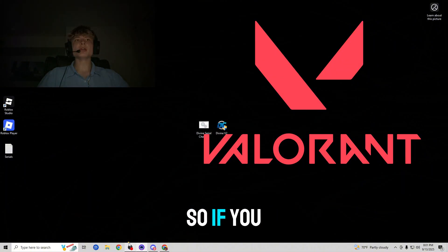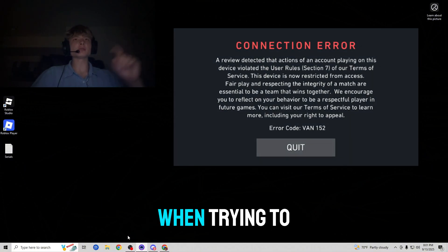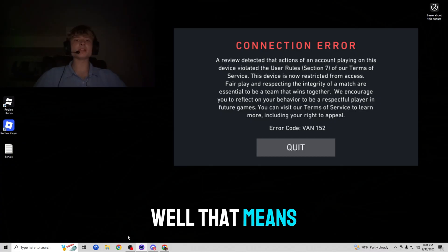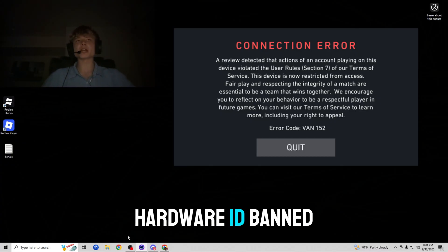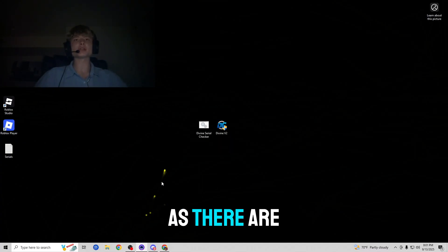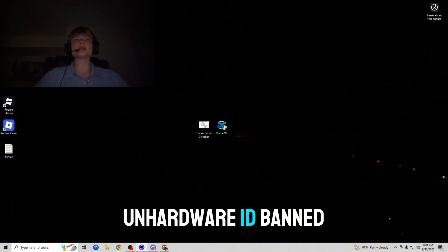So if you guys are getting messages like this when trying to load into Valorant, well that means that you are hardware ID banned and that is very unfortunate as there are only two ways to get yourself unhardware ID unbanned.